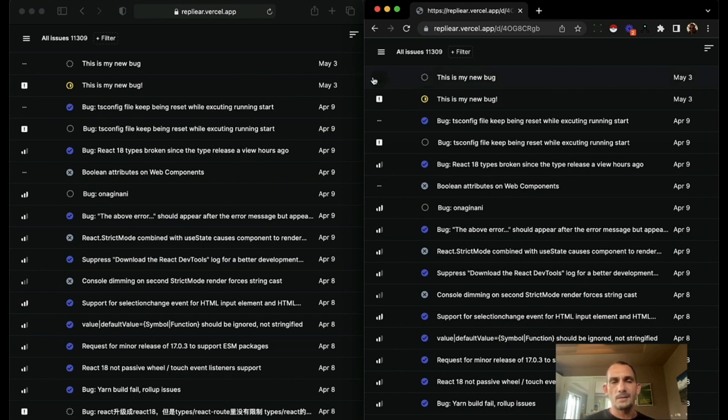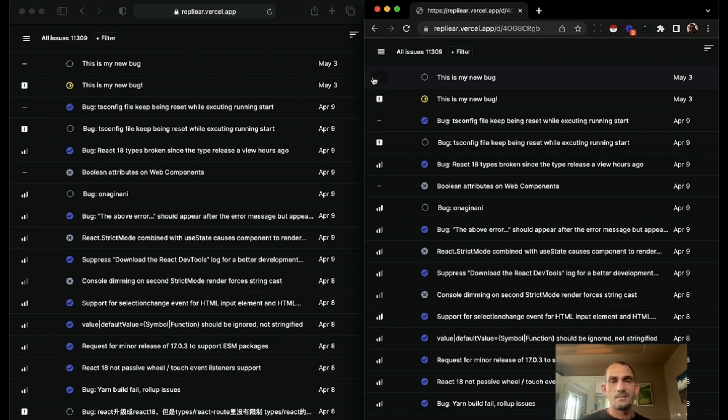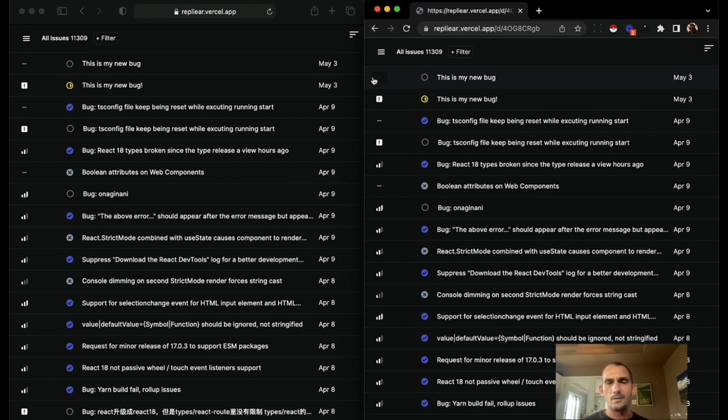Because what's happening under the covers is the entire data model is syncing and the UI is rendering the data model. So any changes that modify the data model, whether from sync or from local mutation, get re-rendered.